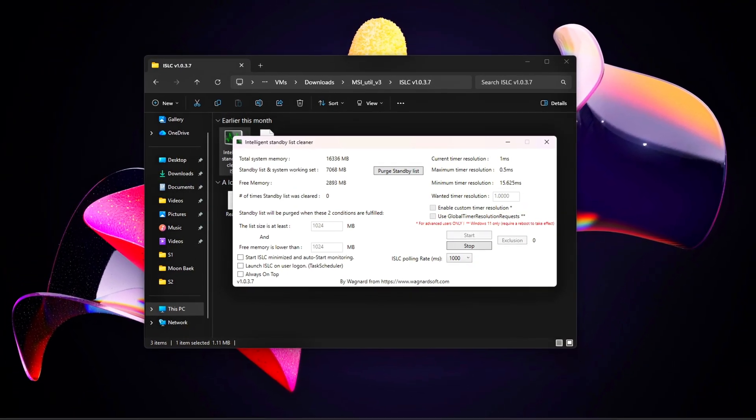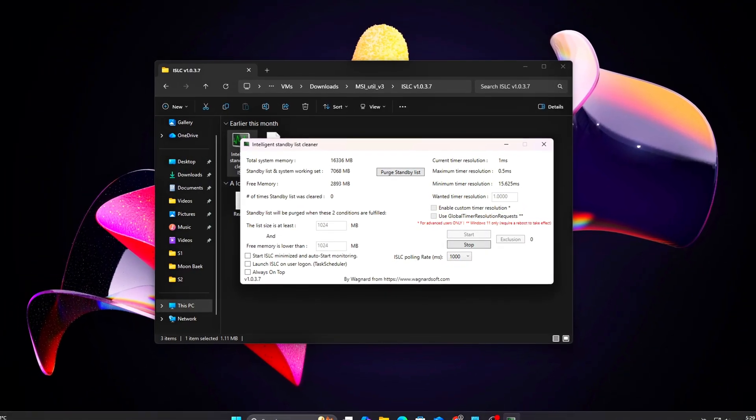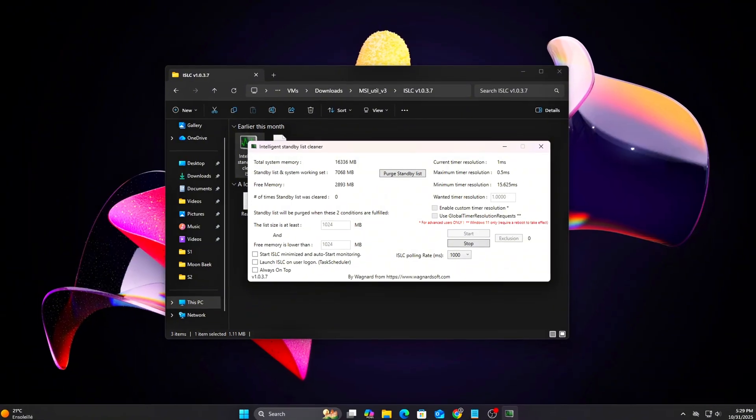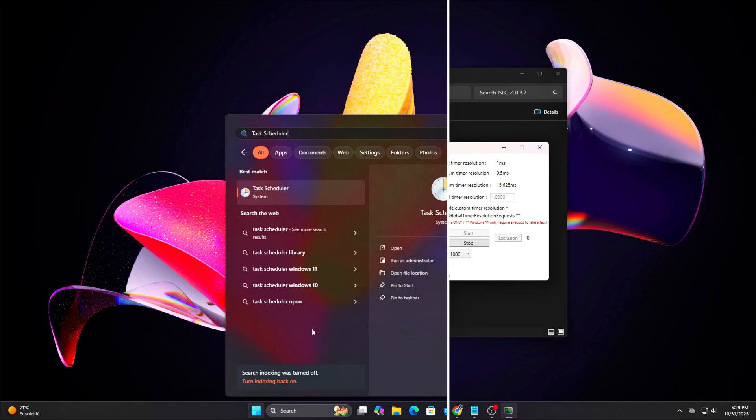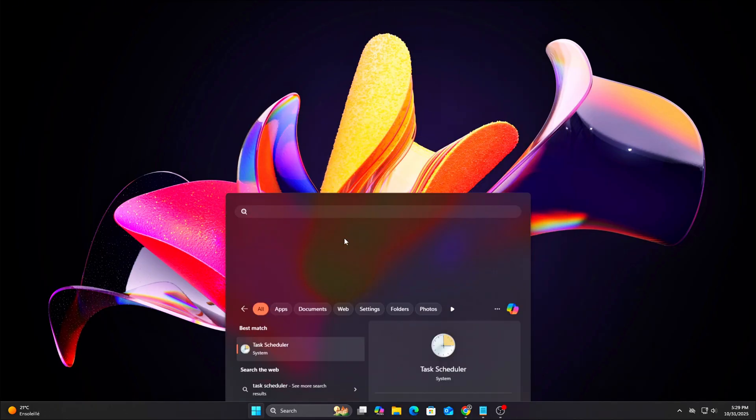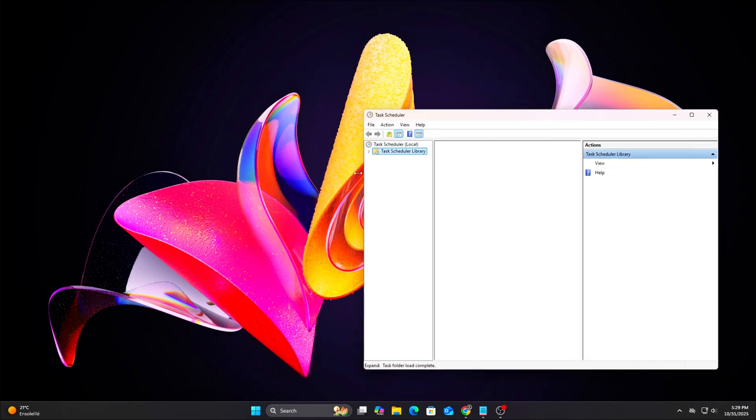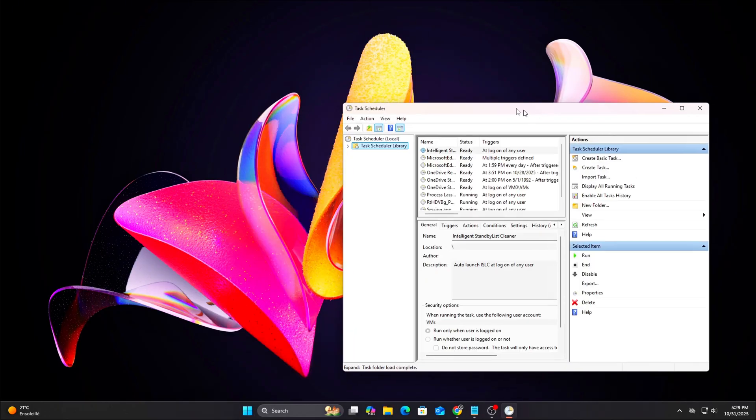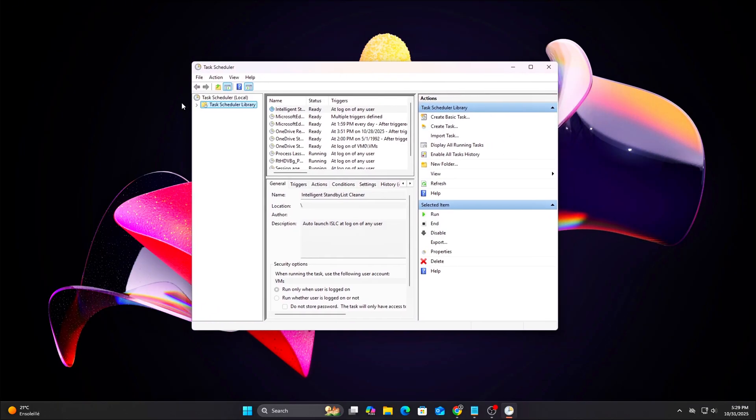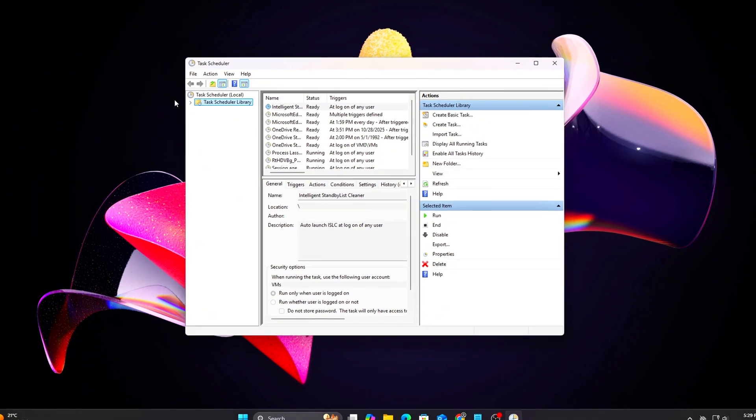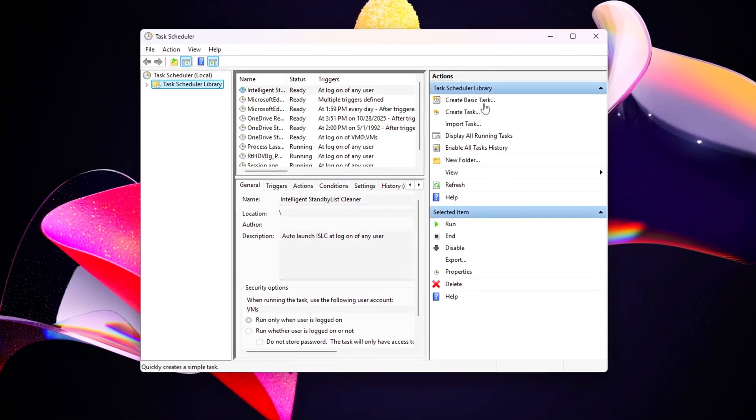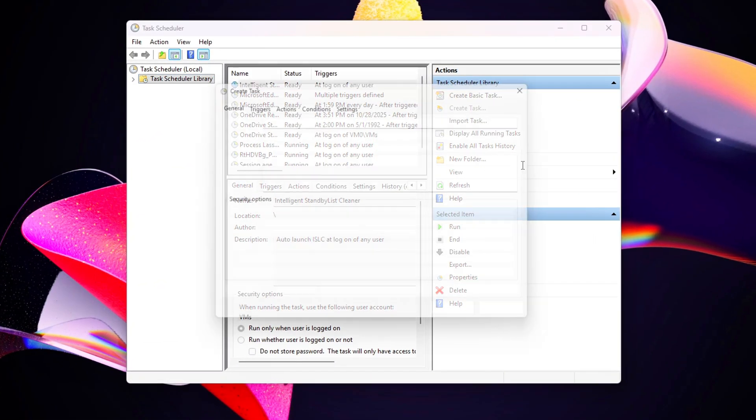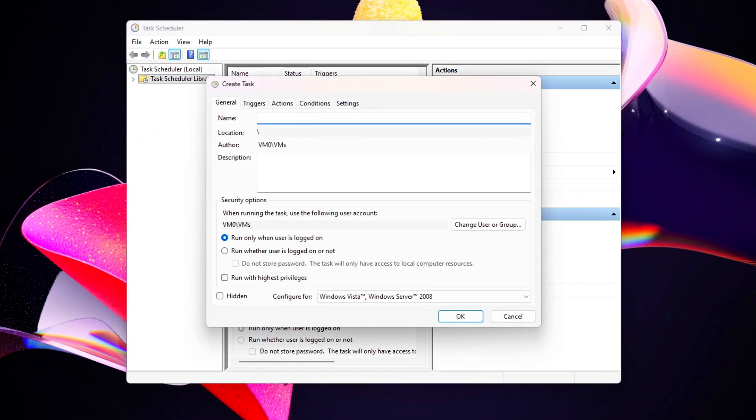Optional Auto Start with Task Scheduler: If you want ISLC to launch automatically when Windows boots, open Task Scheduler, then click Create Task. Under the General tab, check the box labeled Run with Highest Privileges.